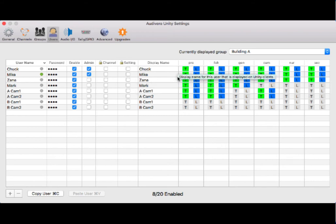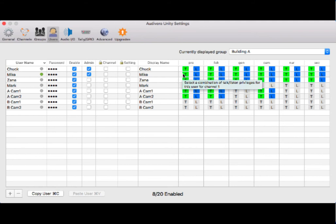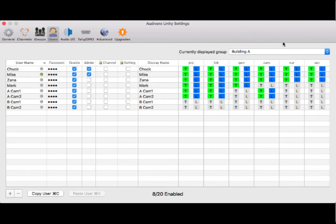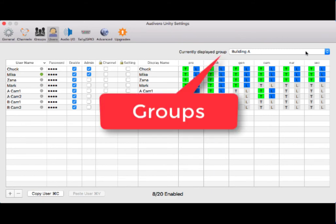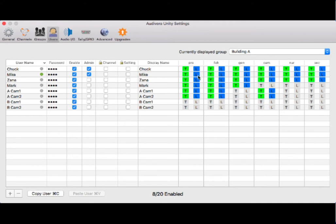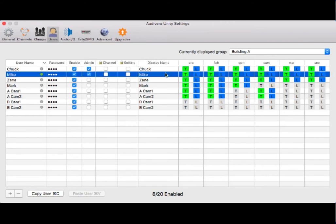Moving over here, I have illuminated the T and L's for talk and listen. That means I'm able to talk on all of these party line channels. I'm also in the group building A. When you're looking at the users page, it's important to know what group you are currently in. If I wanted to make a change to myself in my other group, building B, I would just click over here.